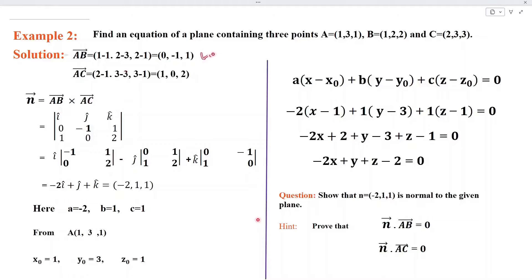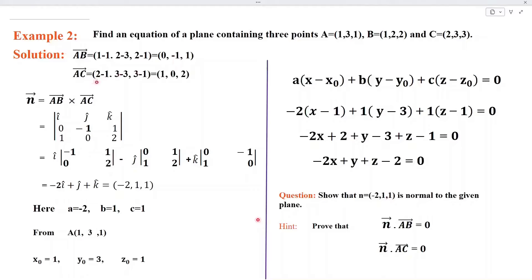AB is equal to the position vector of B minus the position vector of A. When we simplify, we get AB equal to (0, minus 1, 1, 1). To find AC, this is equal to the position vector of C minus the position vector of A. When we simplify, we get AC equal to (1, 0, 2).